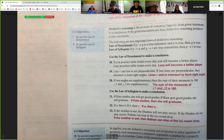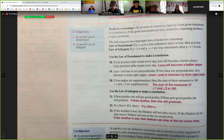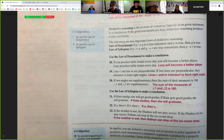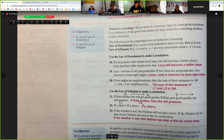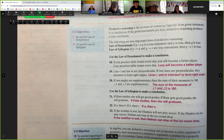The law of syllogism is very similar to the transitive property: if A then B, and B then C, therefore A then C. For example, if Kate studies, she will get good grades. If Kate gets good grades, she will graduate. So the conclusion is: if Kate studies, then she'll graduate. We could draw this as A → B, B → C, therefore A → C — transitive property, which is called the law of syllogism when we deal with conditional statements.